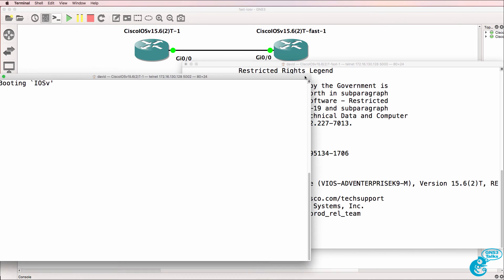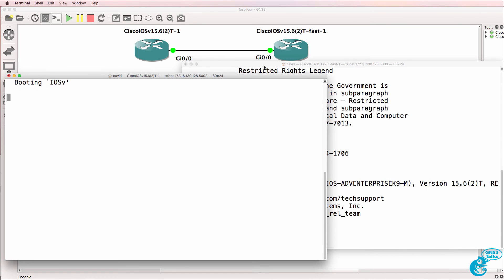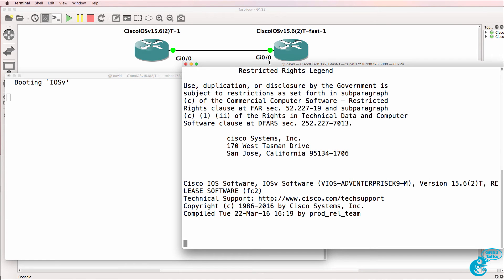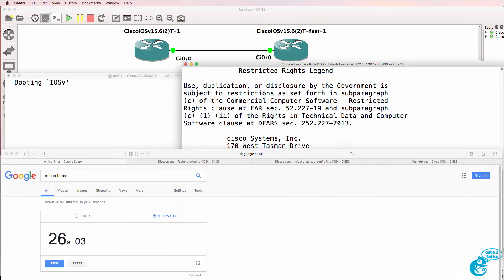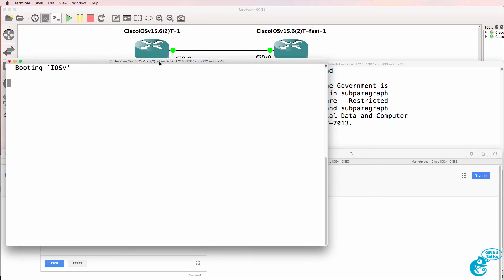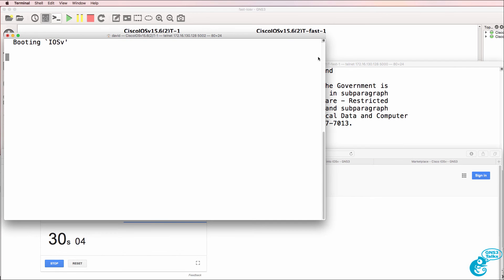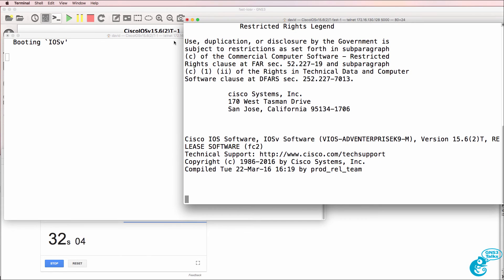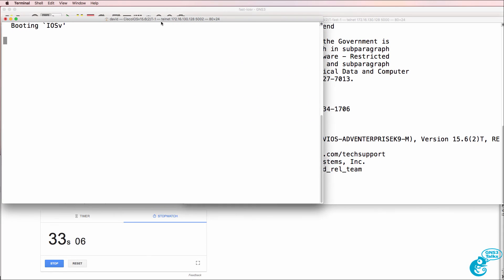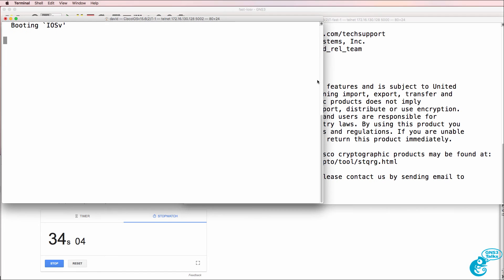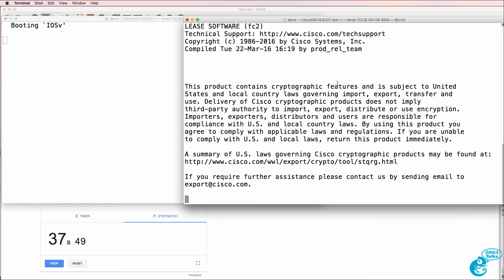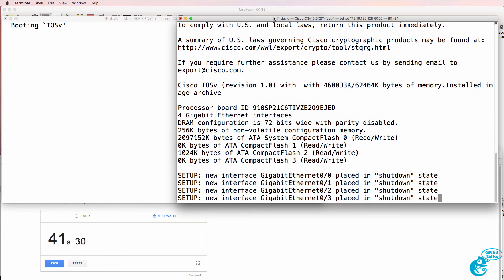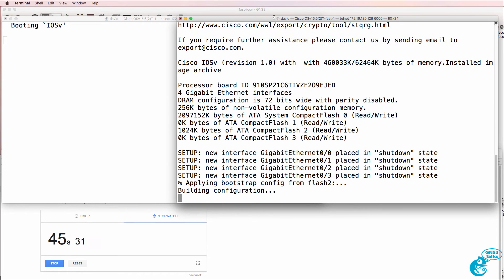Now the old router is still saying booting iOS V and the new one is already showing the licensing. And that's at about 26 seconds. So I'll move this up so we can see the timer.